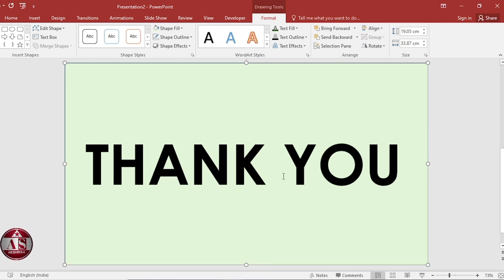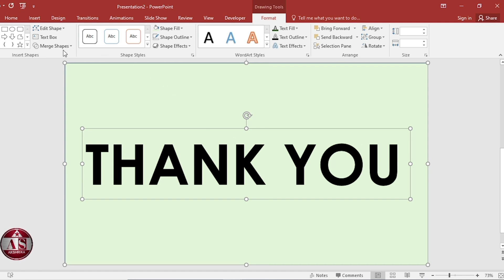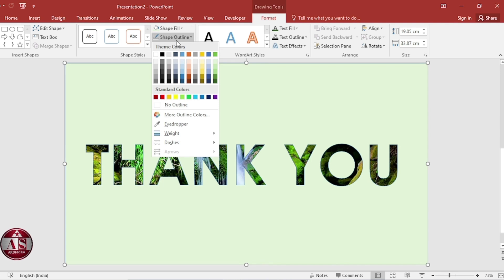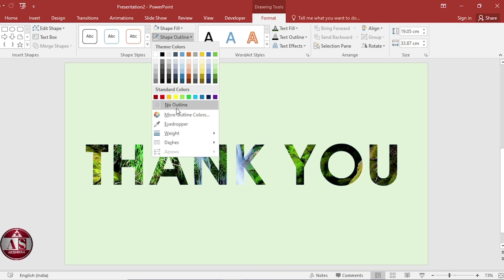First select rectangle and then text box. Select subtract from our shape. Shape outline. Make it no outline.